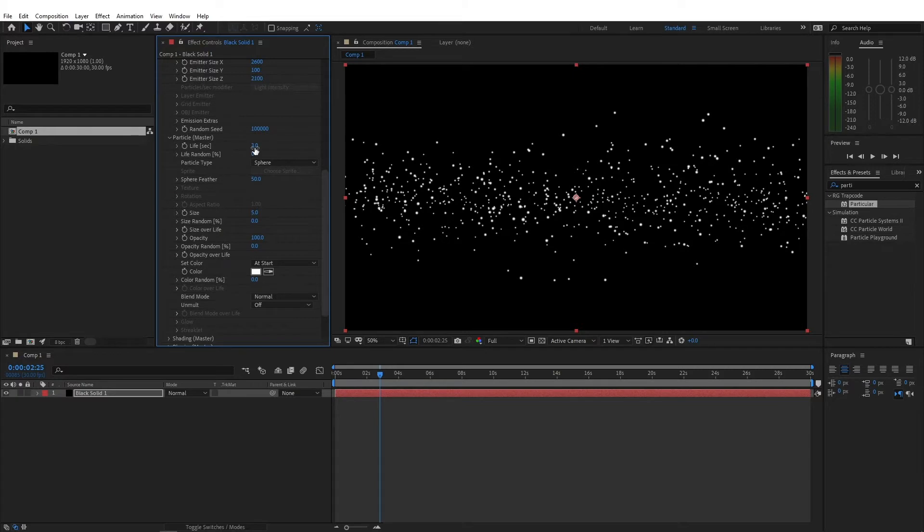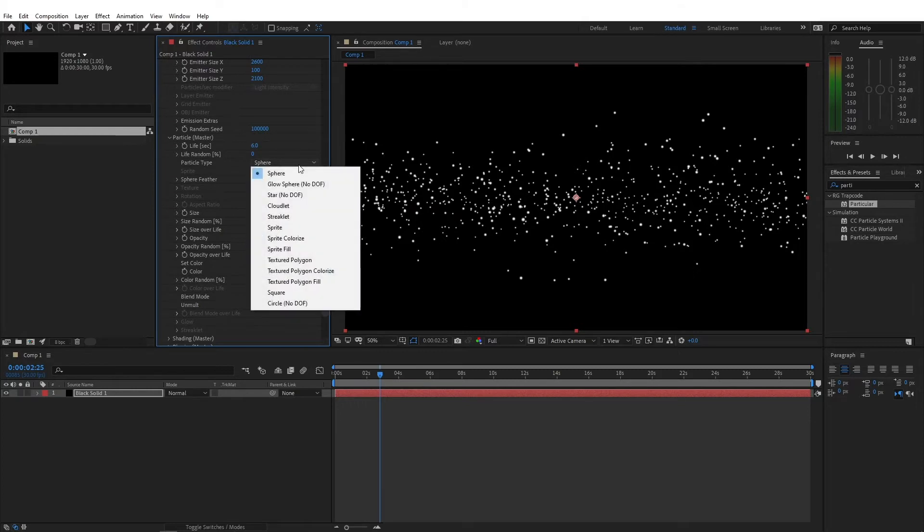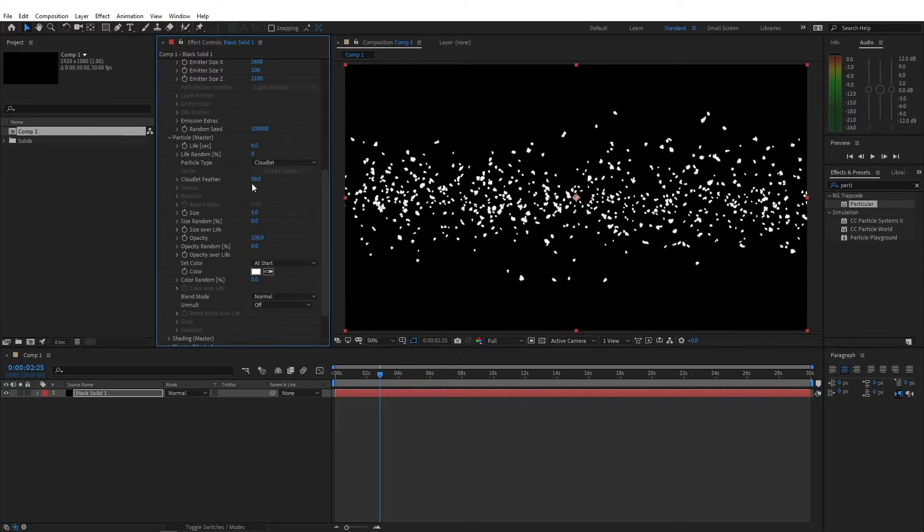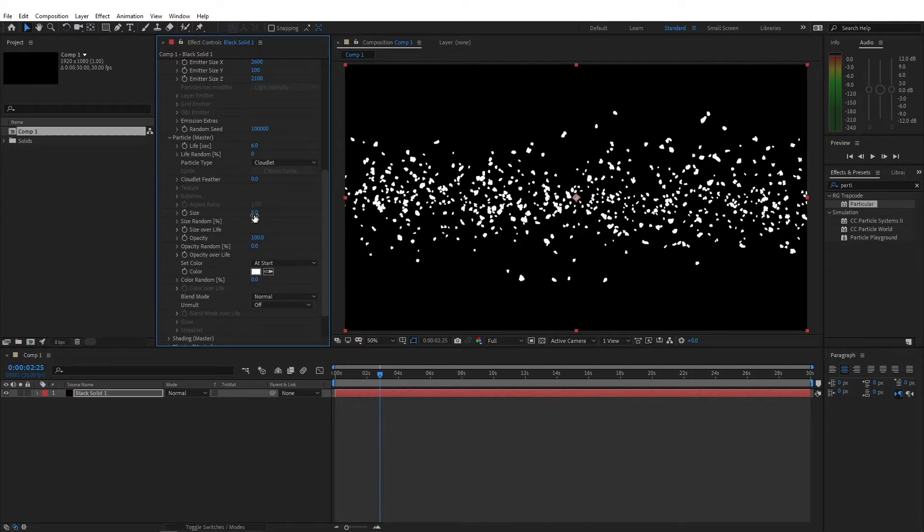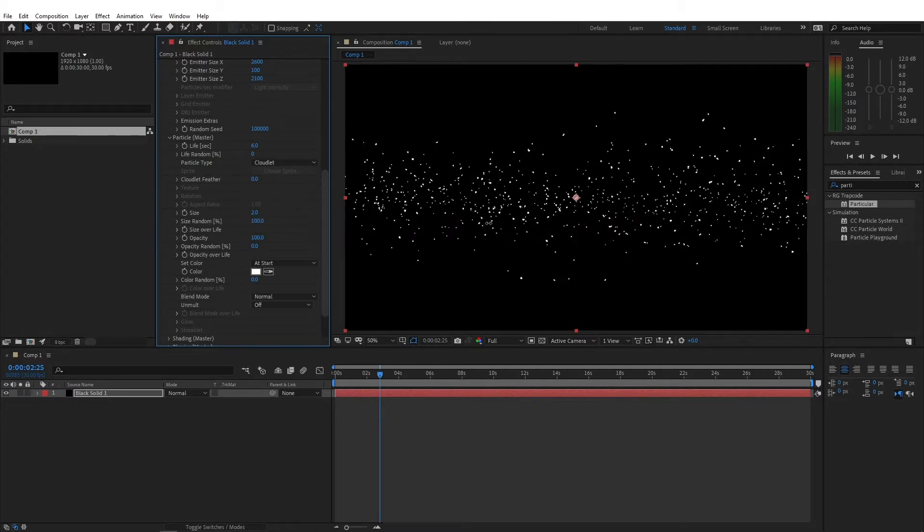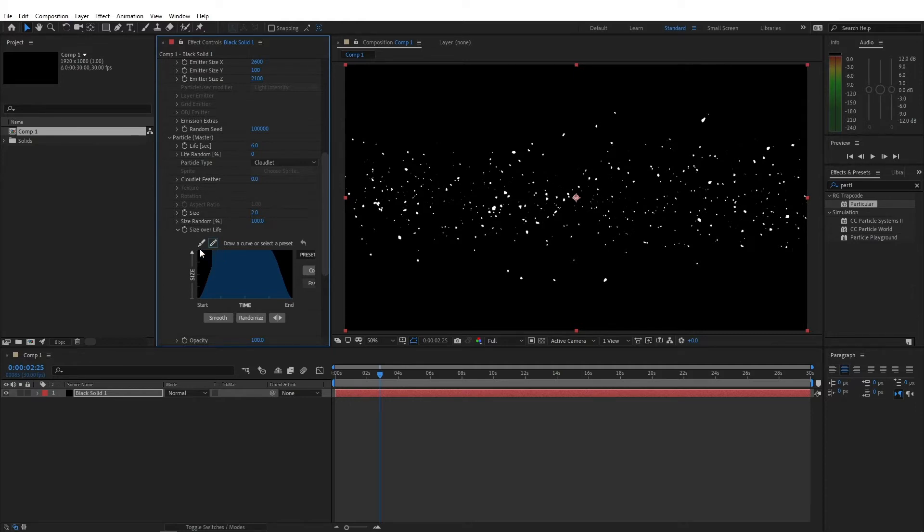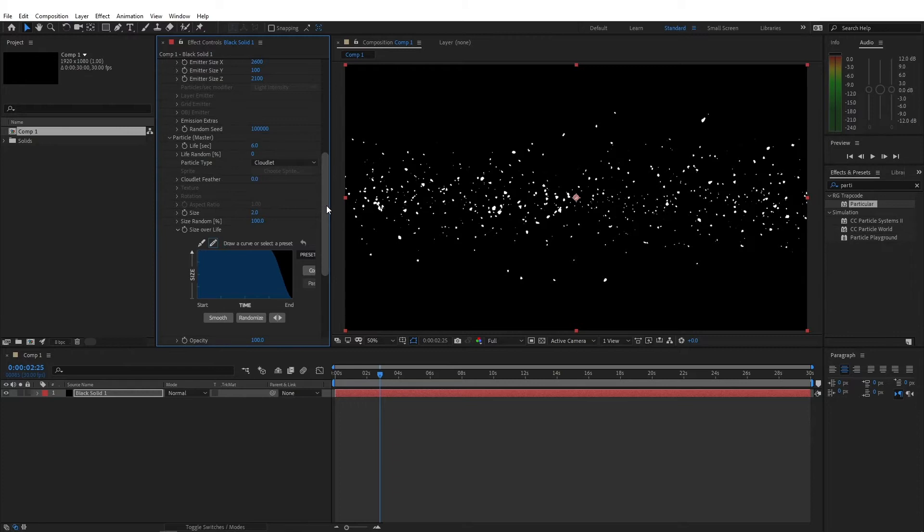And first of all, let's change the life from 3 to 6. And let's change the particle type from sphere to a cloudlet. And I'm gonna remove the feather from the cloudlet, and I'm gonna change the size to 2. Also the size random, I'm gonna crank it up to a full 100%. And size over life, I'm gonna go for the fourth preset, which has this nice ease in ease out. But at the beginning, I'm gonna change this to 100% size from the beginning of this composition. So the particles don't generate smaller and grow, they just generate from the same size.